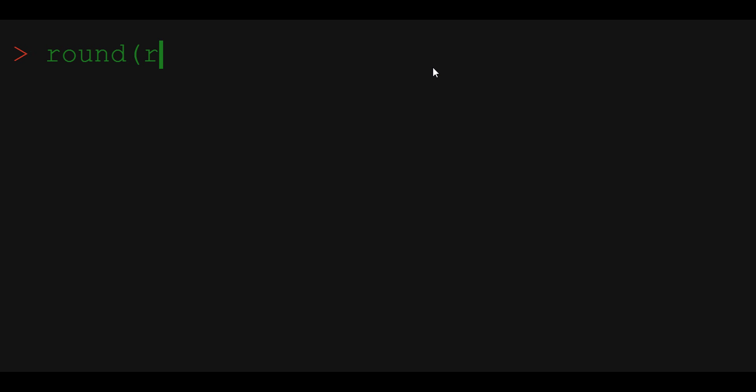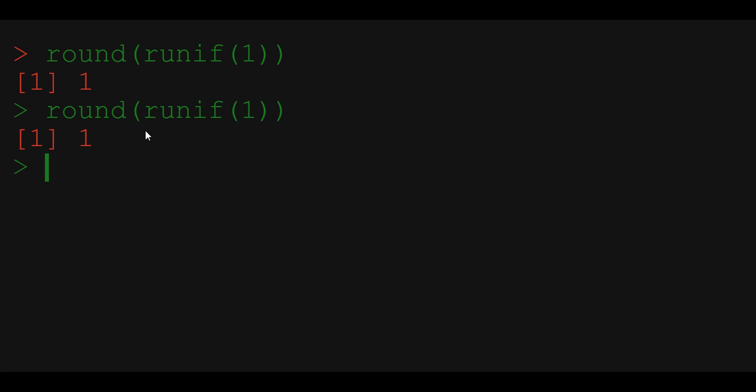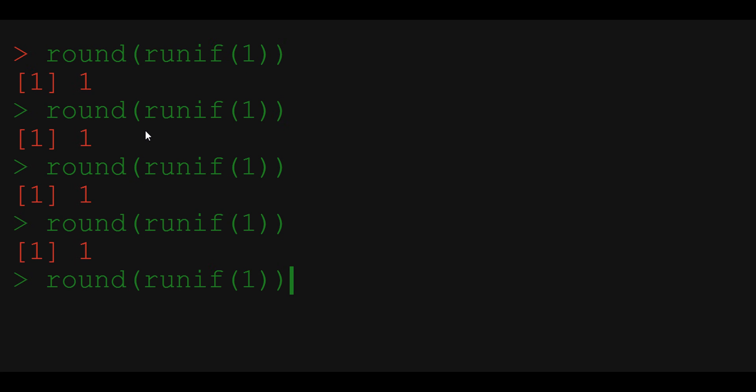Last time we generated a fair coin toss by rounding a draw from uniform distribution. If the draw was bigger than 0.5 it was rounded up to 1. If it was smaller than 0.5 it was rounded down to 0. It turns out that we can do the same with any number p between 0 and 1. Let's choose p equal to 0.3.